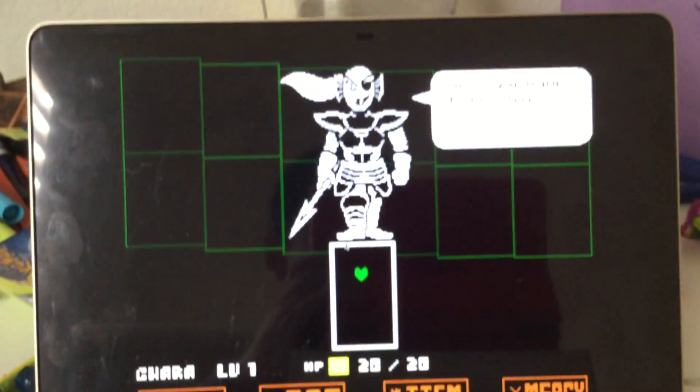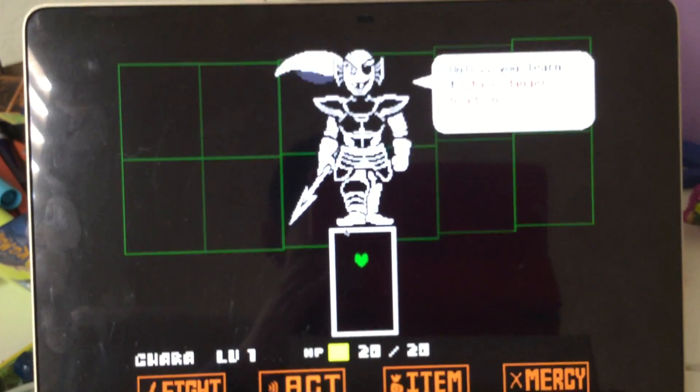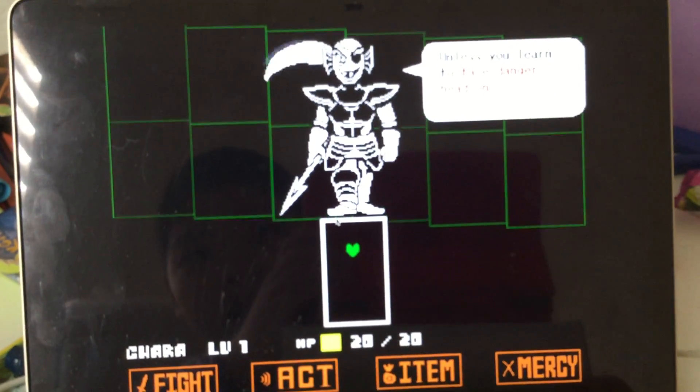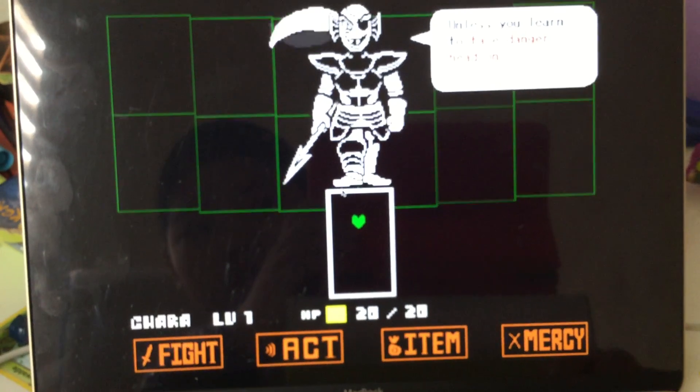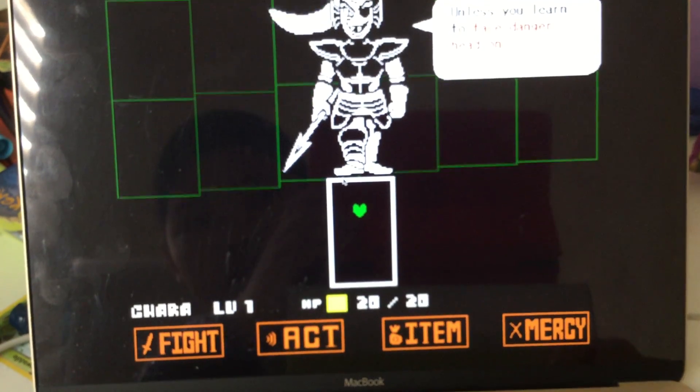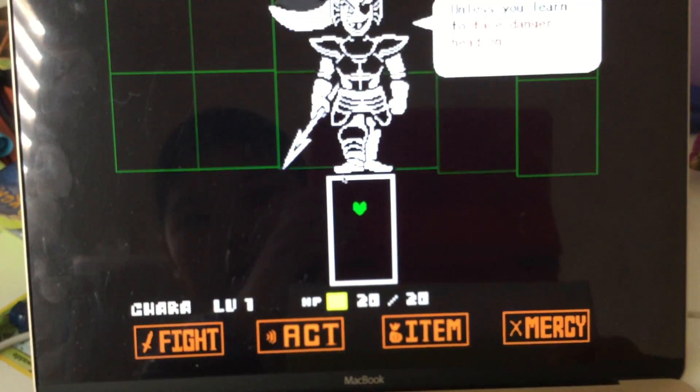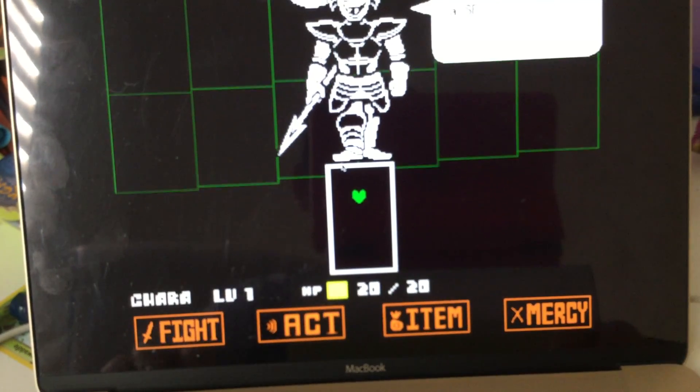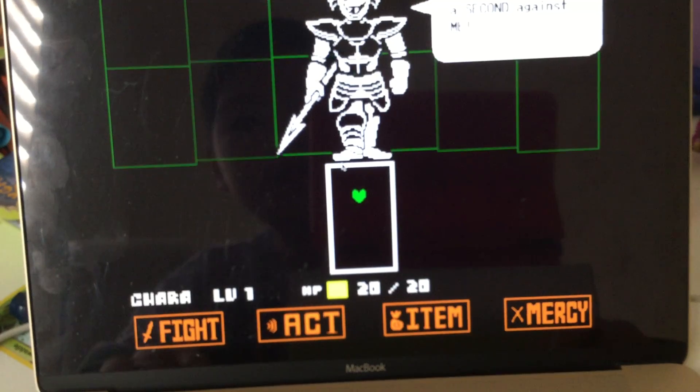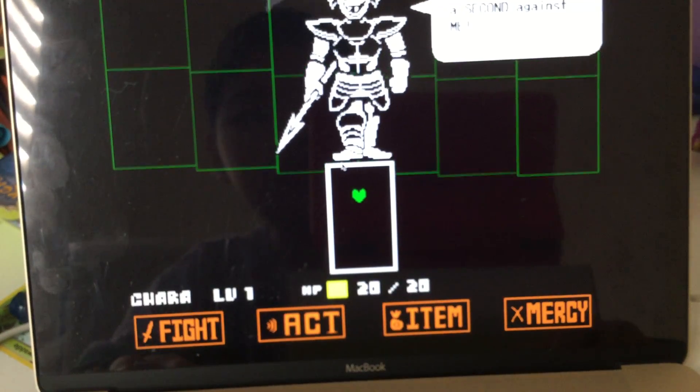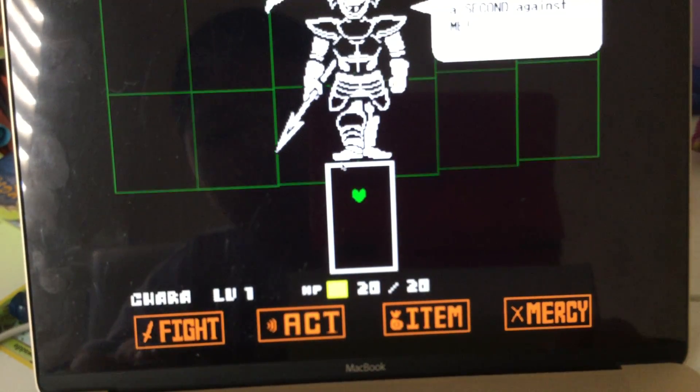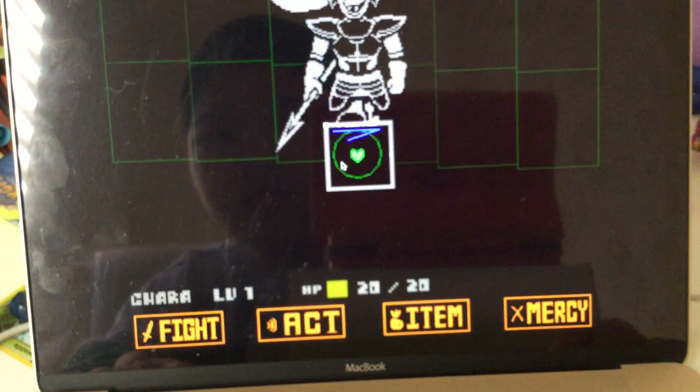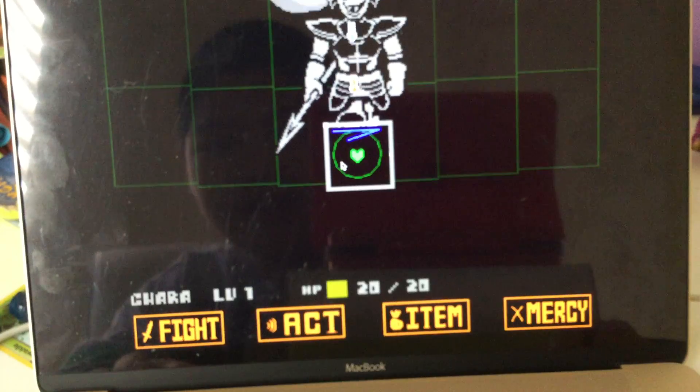What? It said unless you learn to face danger head on. Okay. One last second against you? This is going to be easy.